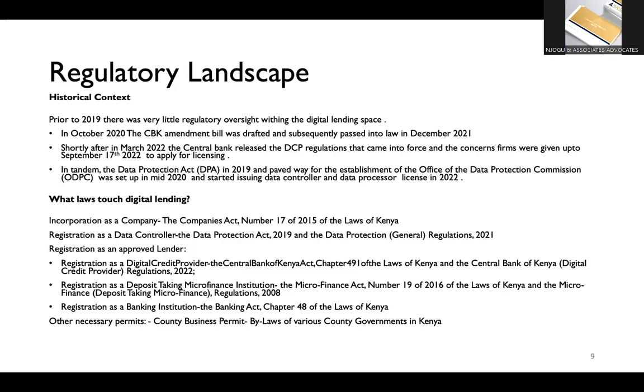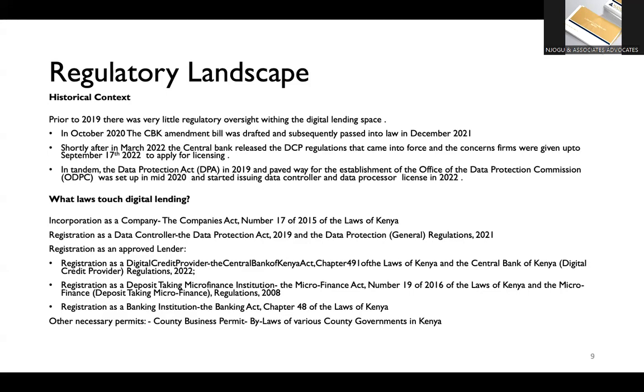Number two is that in around 2020, late 2020, we had the CBK Amendment Bill that was brought up in Parliament and we were heavily involved in the drafting of this bill that then was passed into law in December of 2021. So, as we crossed over into 2022, the central bank then released substantive regulation around how digital credit providers would be licensed and regulated. So, as you can see, the regulation that we have around DCPs is very, very fresh. It's very new. In fact, we are still in the era where the central bank is going through applications to approve digital credit providers.